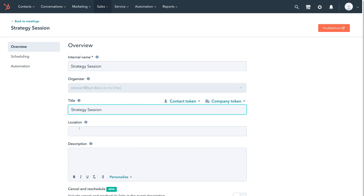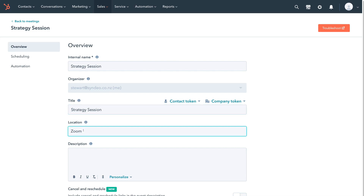Simply come down to Location — this is where you add the location of your meeting. For this tutorial, I'm going to add Zoom as our location since our organization works remotely. However, you can specify any location you like. If you still need to determine a location, you can add something like 'to be arranged.' Then come down and add a description about your meeting.